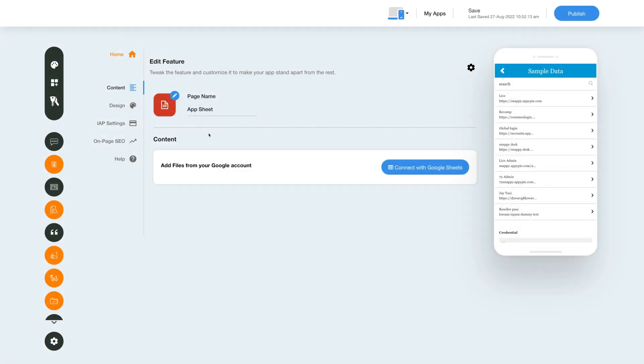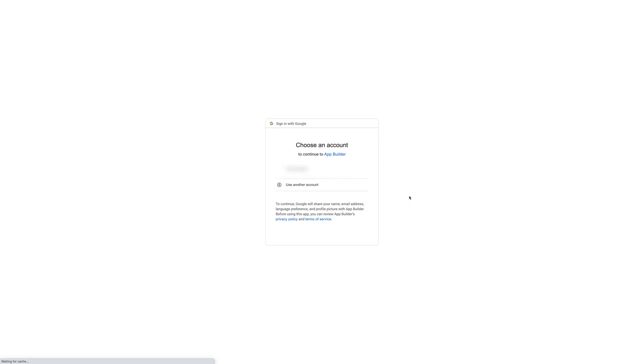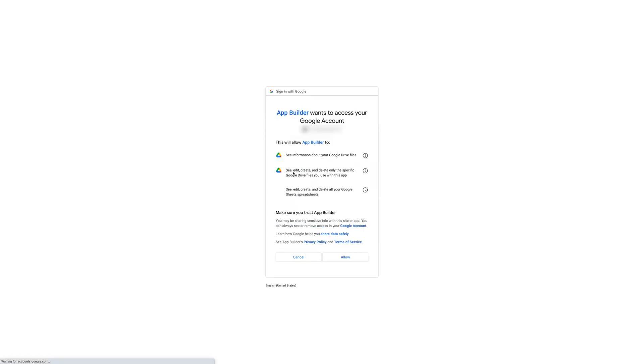In the content section you can add files to your app sheet feature from your Google account by clicking on connect with Google sheets. Once you click on the button you will see a window where you can choose a Google account to connect with your app.